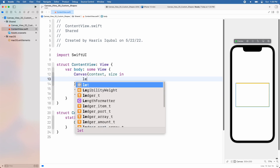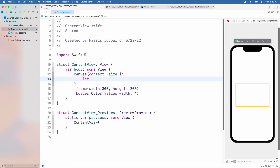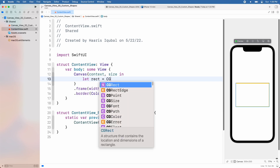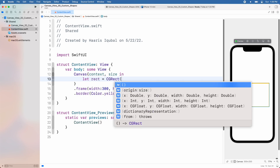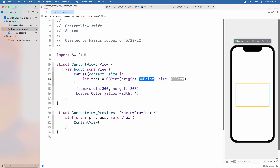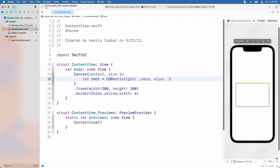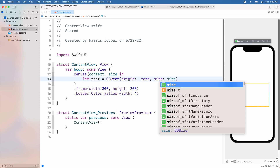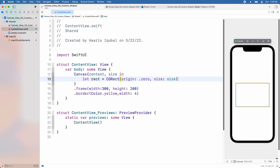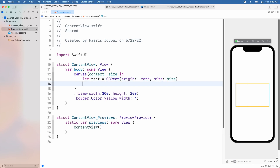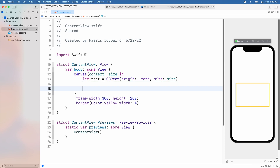Inside the canvas closure, add a let called rect which is equal to CGRect. Add origin as 0 and size as size from the canvas view context. This will help to create a drawing canvas of the same size as our Canvas view, with the origin at the center of the rectangle.